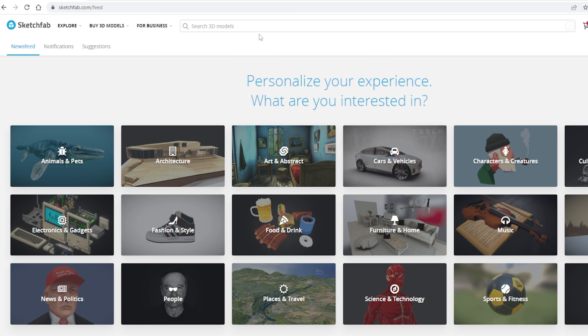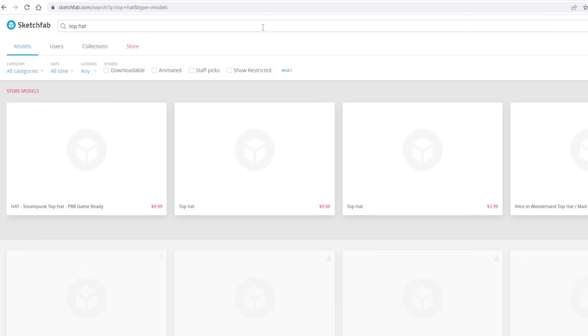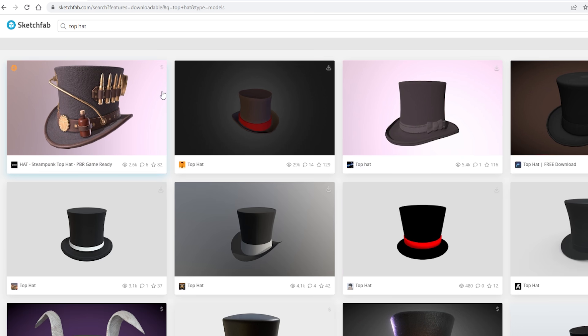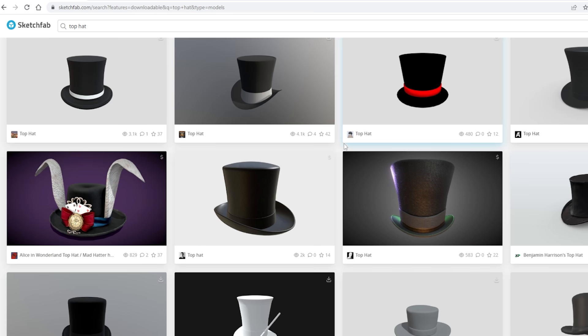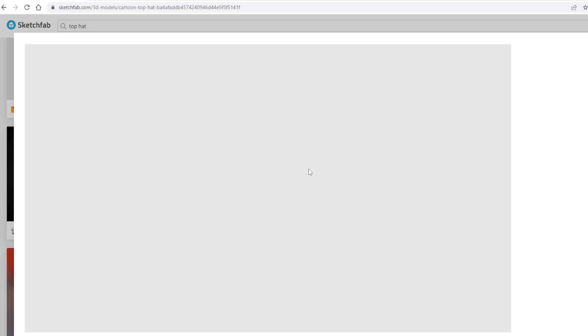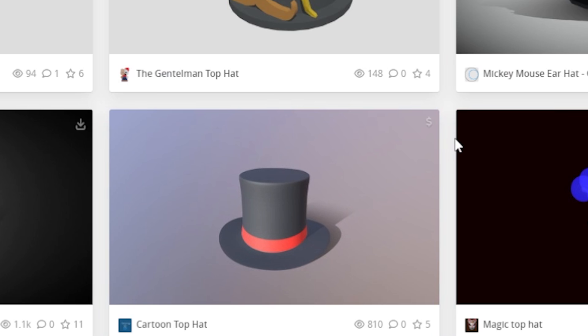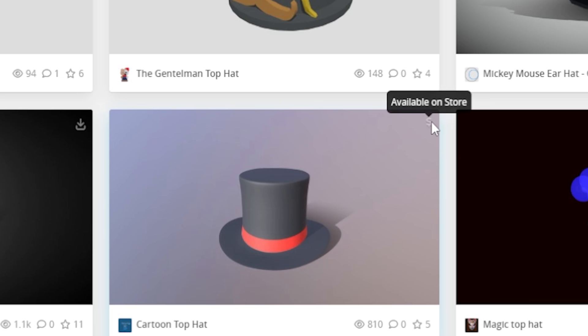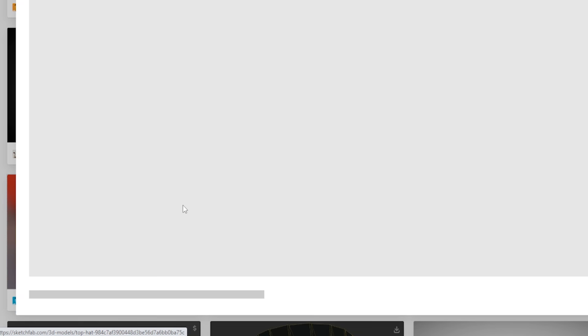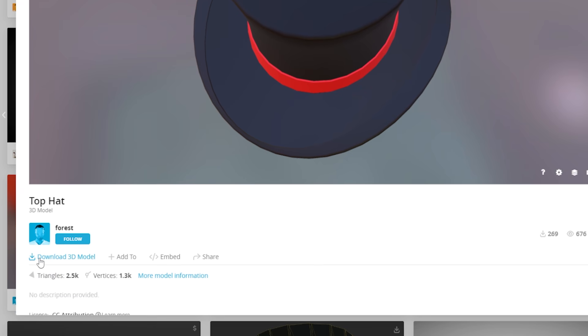For the purpose of this video, I'm just going to get one off of Sketchfab. So go here to where it says Search 3D Models, and I'm just going to type in Top Hat and click Enter. Then here, click Downloadable, so then all of these you can actually download. Now just find one that you like. Make sure you find one that doesn't have a dollar sign, so you don't have to pay for it.